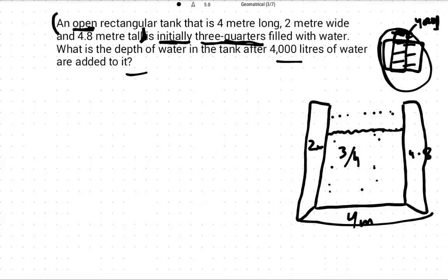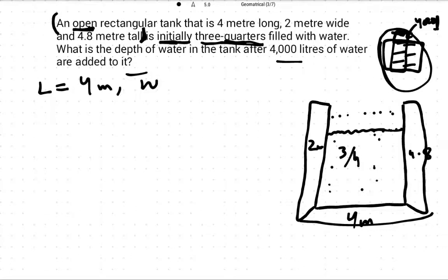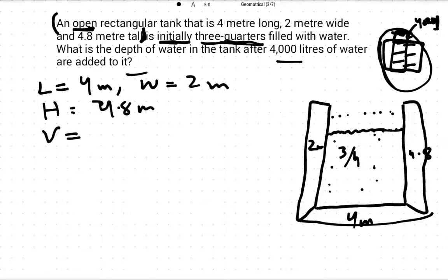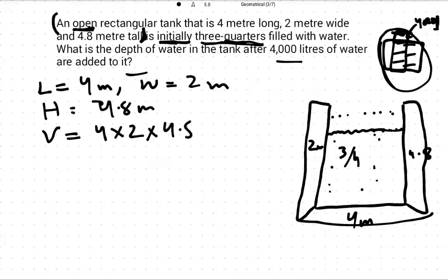We have one clue from previous math solutions: length is four meters, width is two meters, and height is 4.8 meters. So we know the volume. Volume equals length times width times height: 4 × 2 × 4.8. The answer should be 38.4 meter cube — this is the whole tank volume.